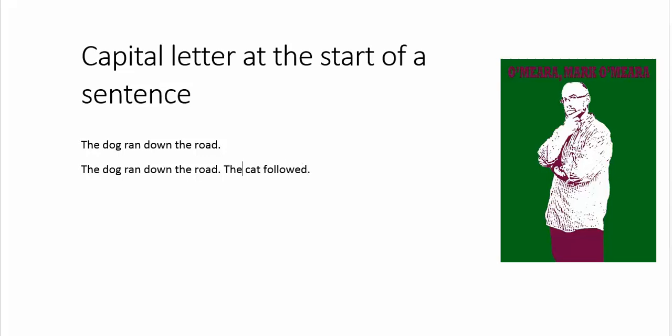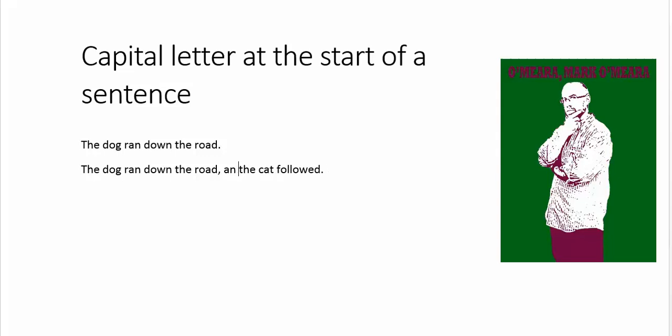If you decided that you were going to, for instance, join it together with a semicolon, then it all becomes the one sentence and you don't need a capital. And if you were going to put a conjunction in there, such as and, or but, or so, then you don't need a capital because you're not starting a new sentence. But you really need to be aware of where your sentences are starting and finishing.